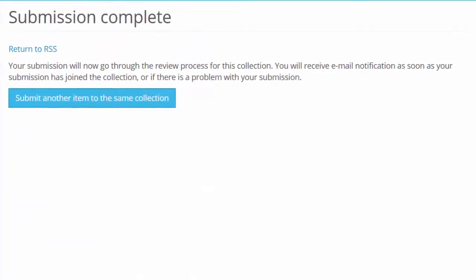Congratulations, you have now submitted your thesis. The thesis will be checked by an administrator before it is approved into Tara. Once it has been approved, you will receive an email giving you the notice to print your thesis.